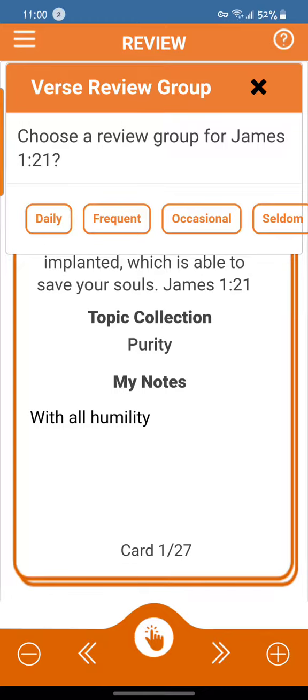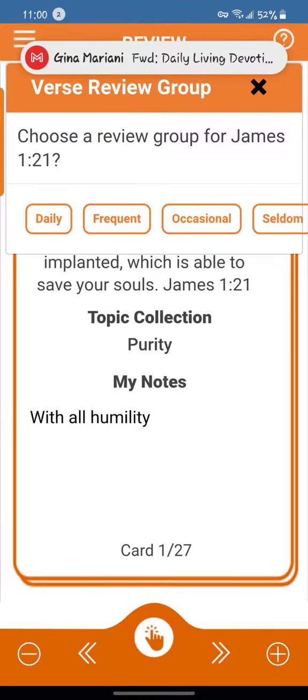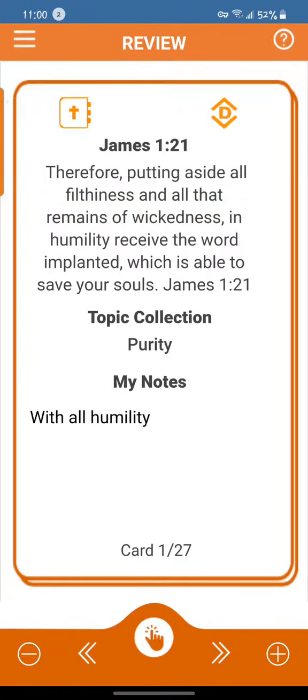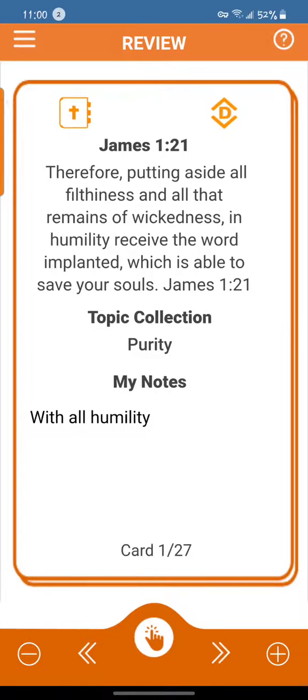I'm going to cancel that. Now let's go to the menu — I want to take you to the card deck.